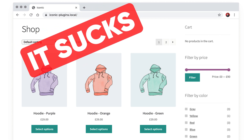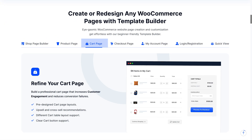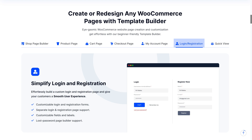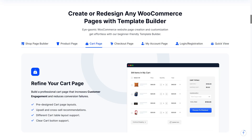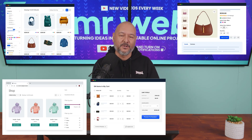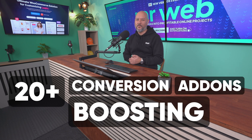WooCommerce out of the box sucks! And this is what your store could look like with Shop Builder. Shop Builder doesn't just let you redesign your whole store — it also supercharges it with 20 plus conversion-boosting add-ons that will turn your WooCommerce website into a real conversion machine.